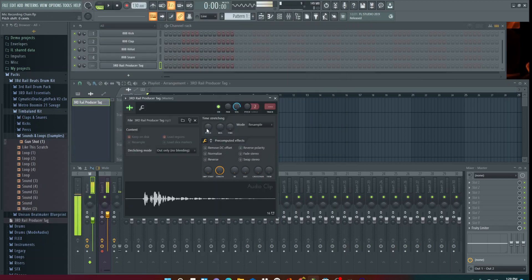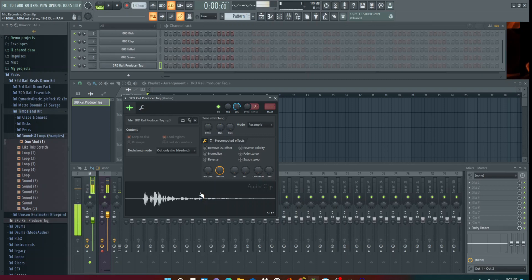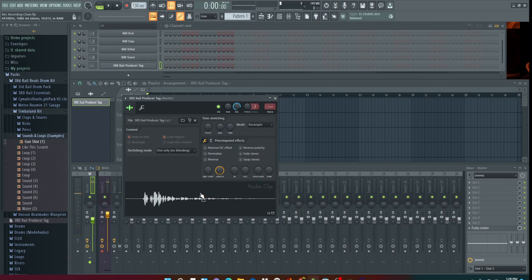It throws it here, and from here what you want to do is hold and drag it into FL Studio's playlist. Now when you hold it and drag it, it's going to start playing a sample of it — don't worry about it, just drag it into your playlist.